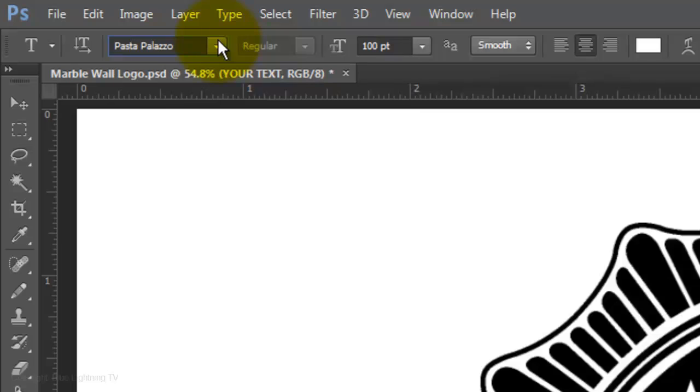I'll choose a size of 100 points, Smooth, Center Text, and the color is white.